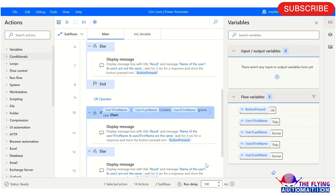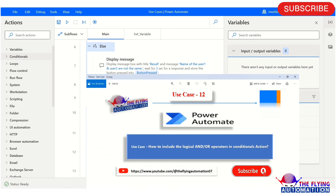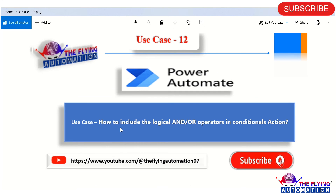So I hope you understood this use case and also how you can use AND and OR operator in conditional action. Thank you for watching this video. We will meet in the next video.